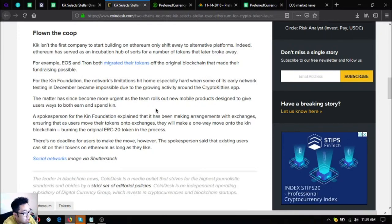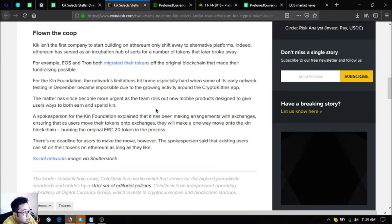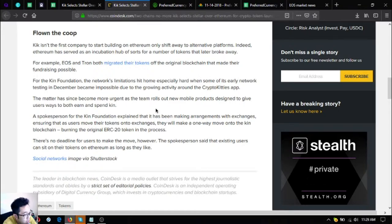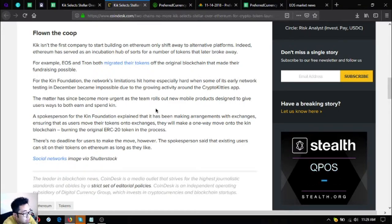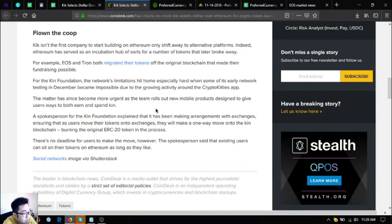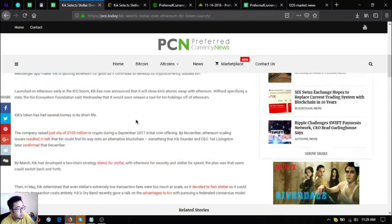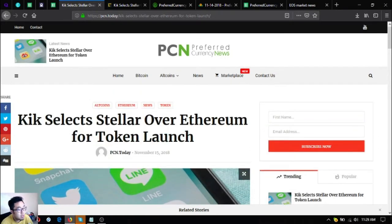Burning the original ERC20 token in the process. There's no deadline for users to make their move, however. The spokesperson said that existing users can sit on their tokens on Ethereum as long as they like. So kin has finally decided to break away from Ethereum and focus their developments on Stellar.